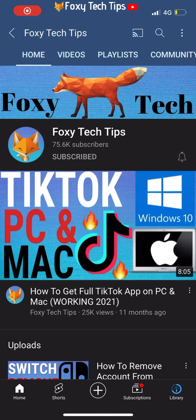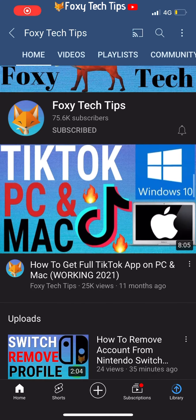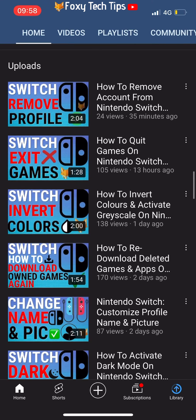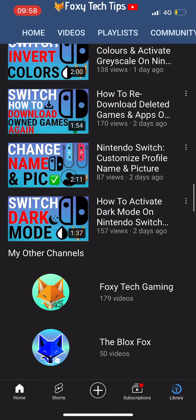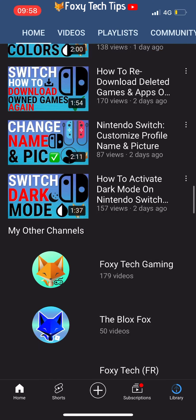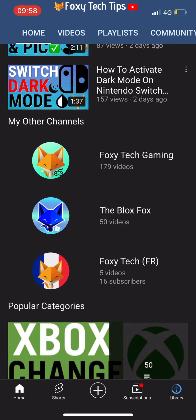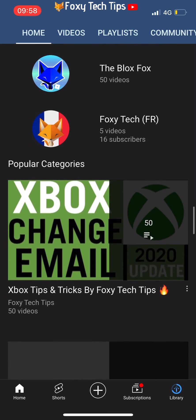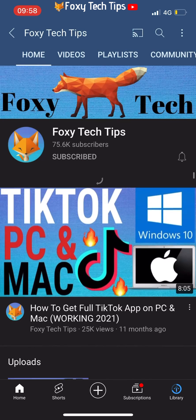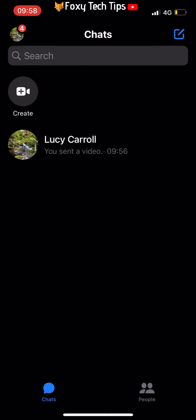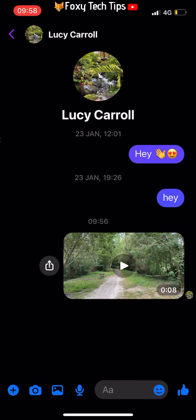Welcome to a Foxy Tech Tips tutorial on saving videos from Facebook Messenger to your phone gallery. If you find this tutorial helpful, please consider subscribing to my channel and liking the video.